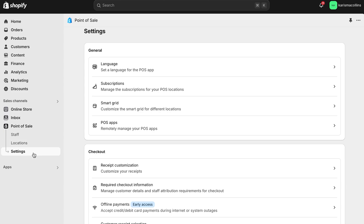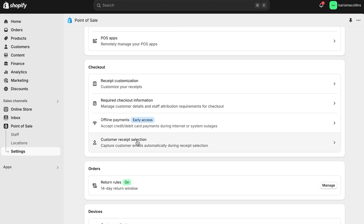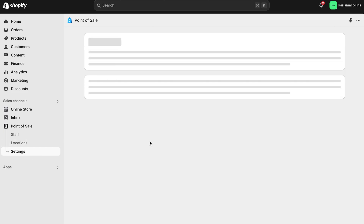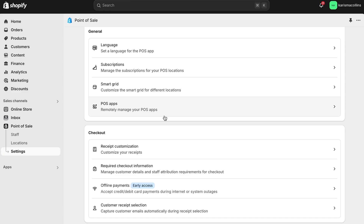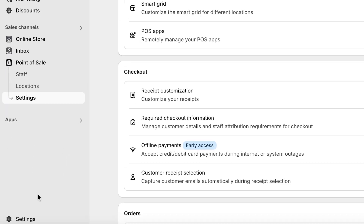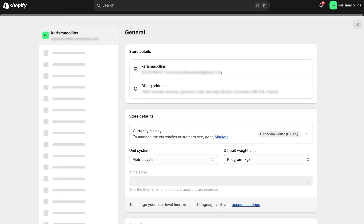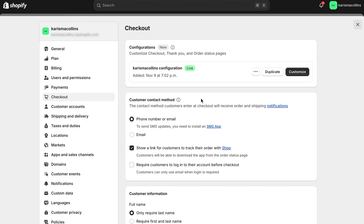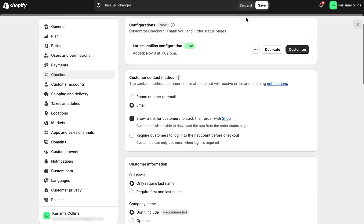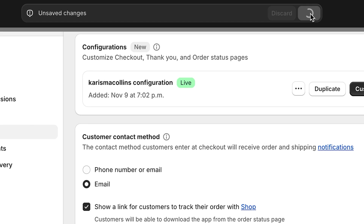Lastly, here is how you can get data on who your customers are. Go to POS channel settings, then customer receipt selection, and toggle this on so you can collect buyer emails — you never want to miss out on a chance to get data. You can also change your required checkout information to gather emails by going into settings in your admin, then checkout. In the customer contact method section, make the changes you'd like and then click save.